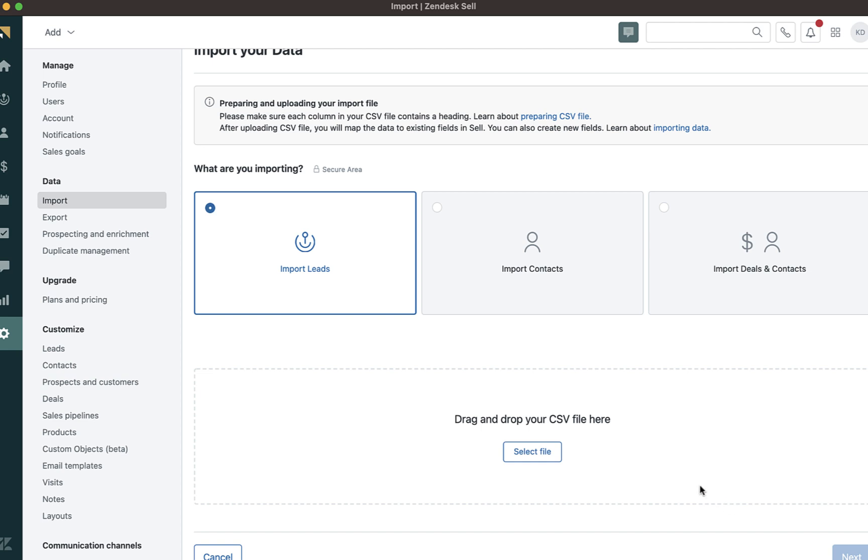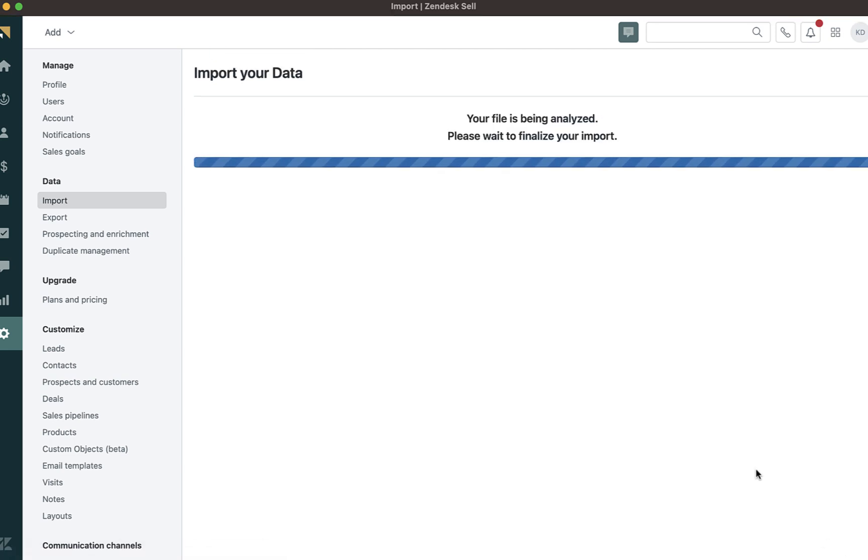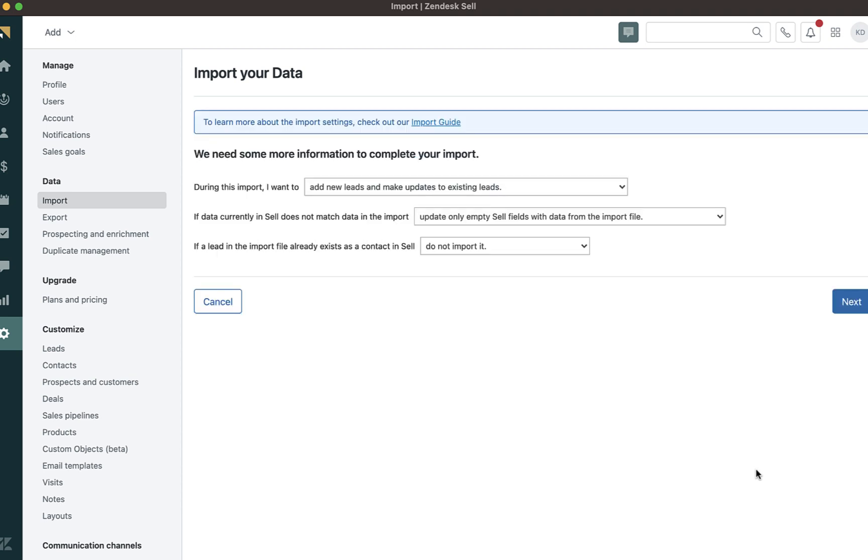Then, I will upload my CSV file. Once the file is uploaded, I will click next. This will then be uploaded to your cell account. Now, this may take some time depending on the amount of data within the file.